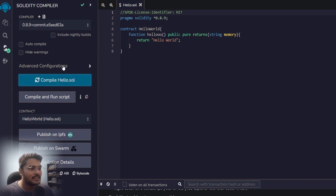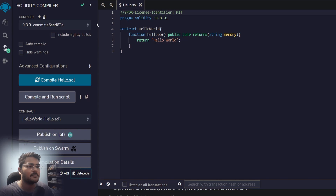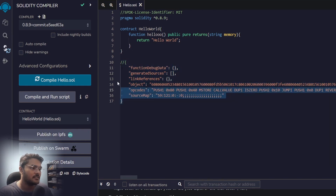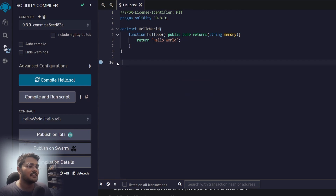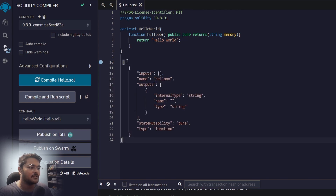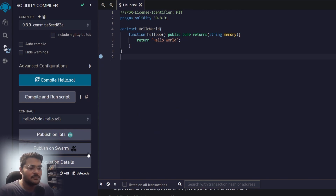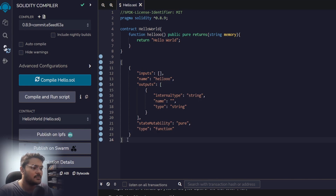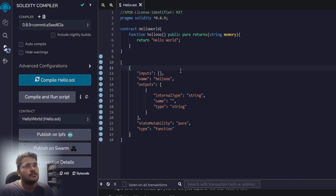When you compile a Solidity program, bytecode is generated. I've copied it from here - this is the output of the program. This bytecode is used to deploy this contract on the Ethereum Virtual Machine. If I check the ABI, application bytecode interface, these are the outputs you get when you compile a Solidity program.